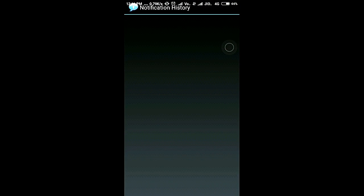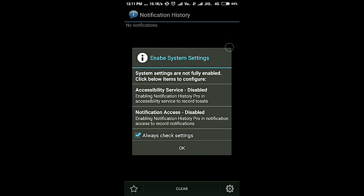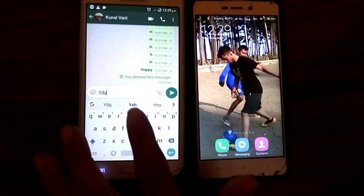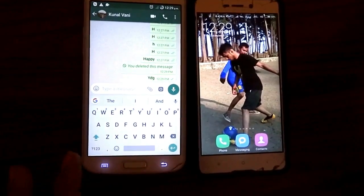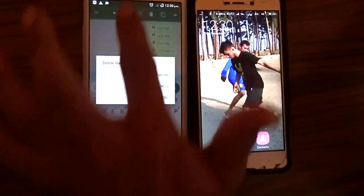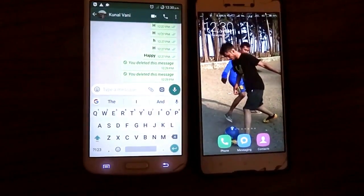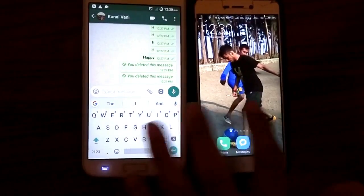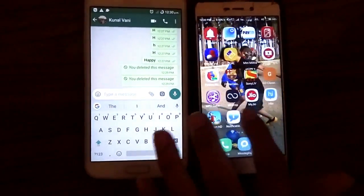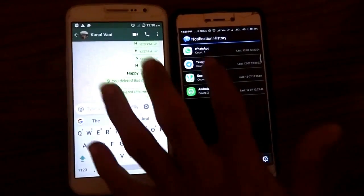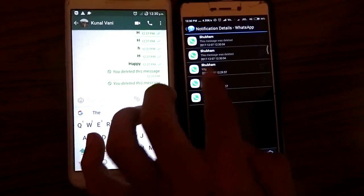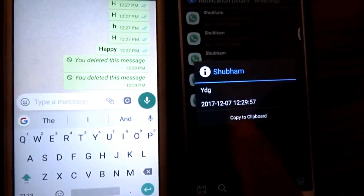After granting all the permissions, I will show you how you can read the deleted messages. As you can see, I am sending a message from the phone on the left to the phone on the right, and then I am deleting that message. What the receiver should do is, without opening the message, find the Notification History app, and from there you can easily go to WhatsApp — and there you go, that's the message which was sent.